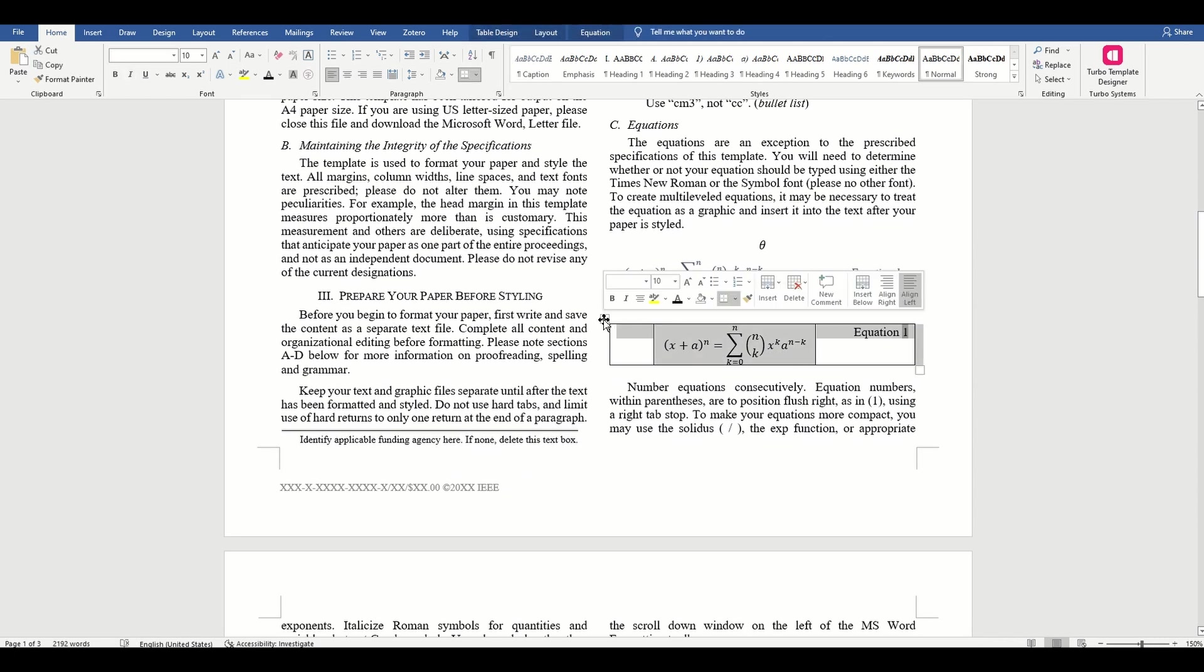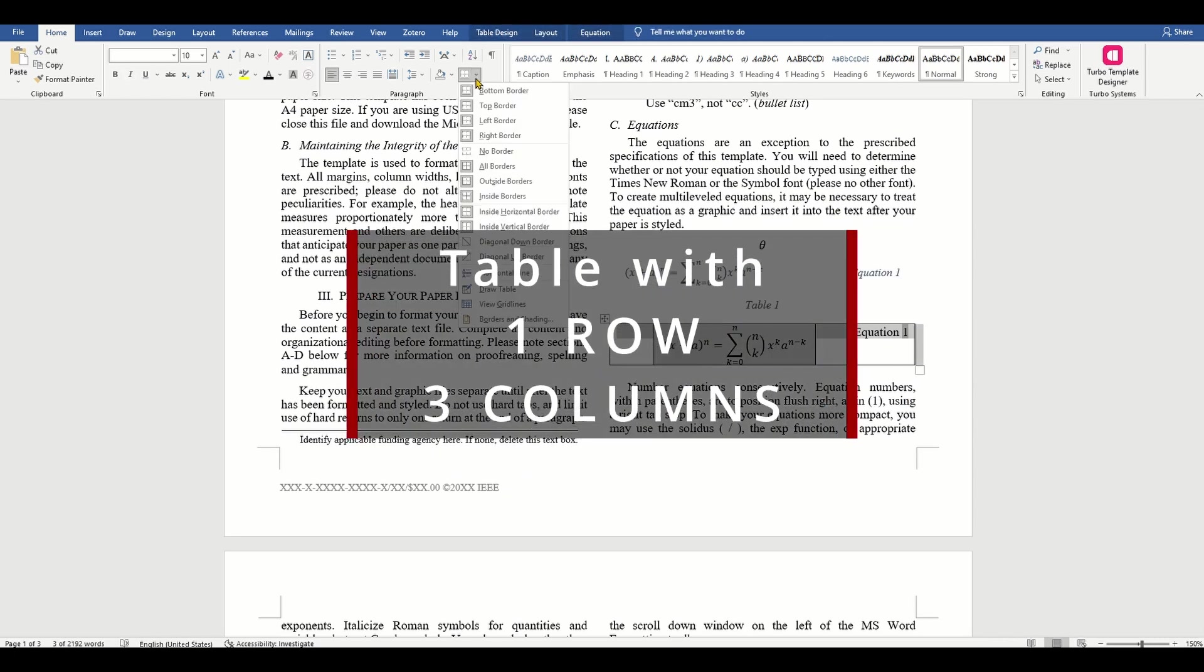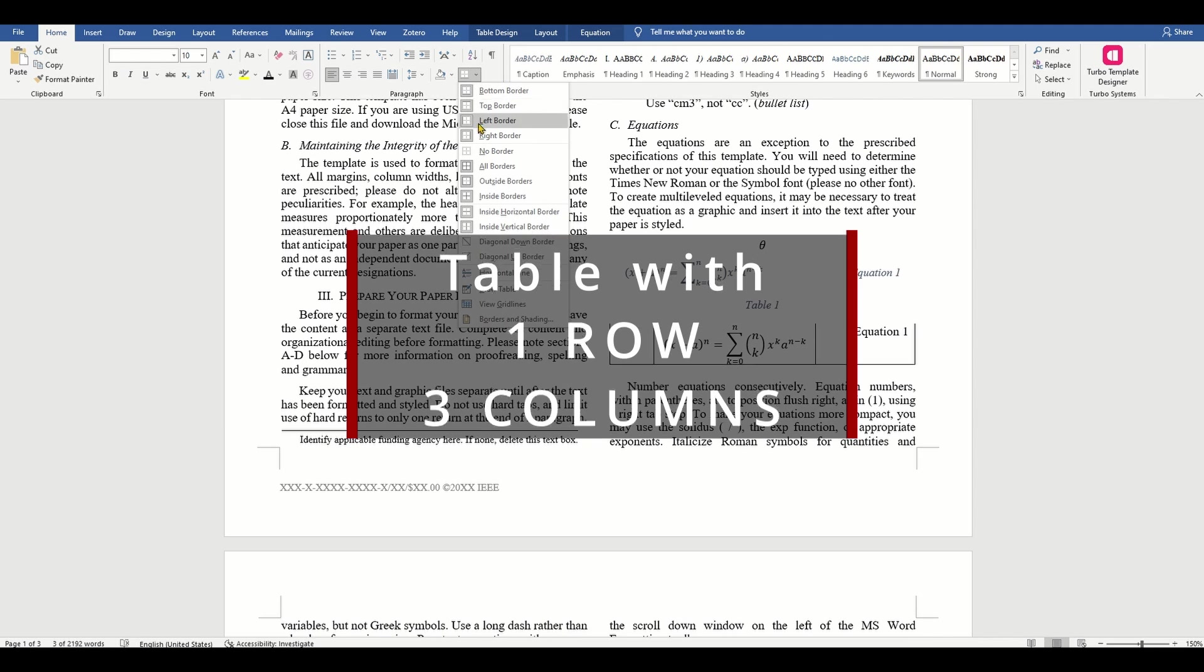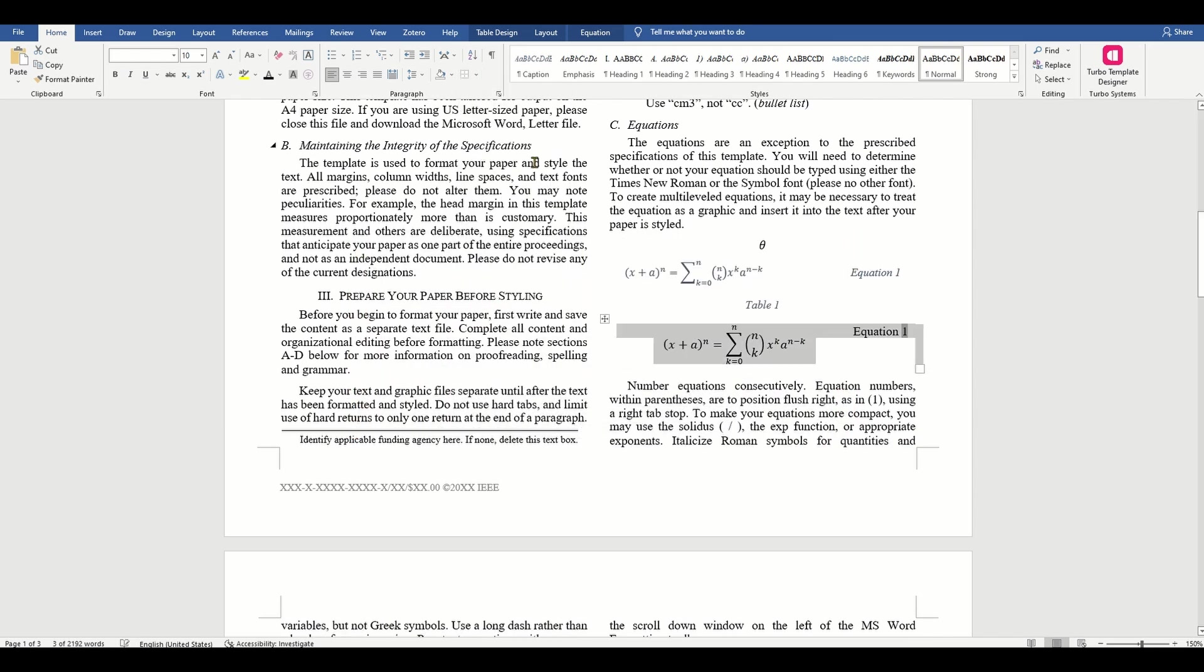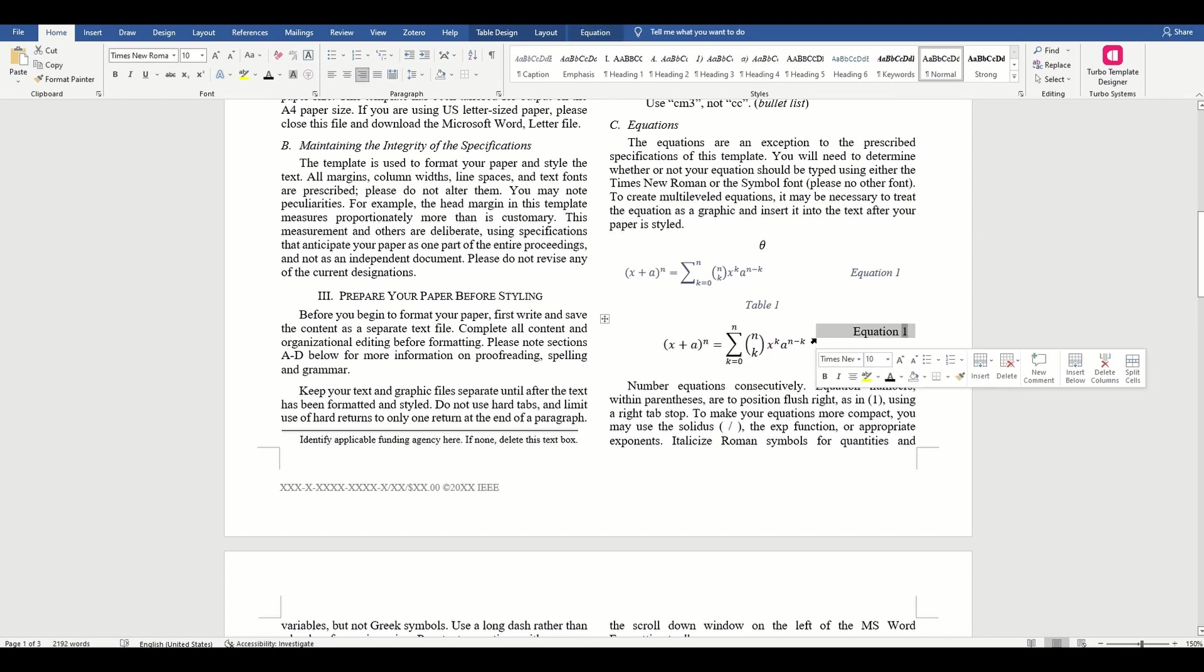Alternatively, you can insert a table with three columns, then remove the table borders and insert your equation and equation number in the second and third column respectively.